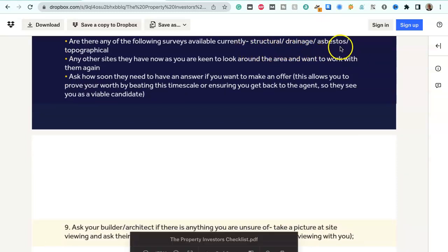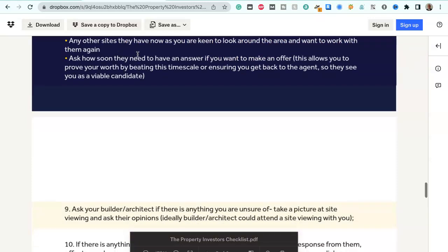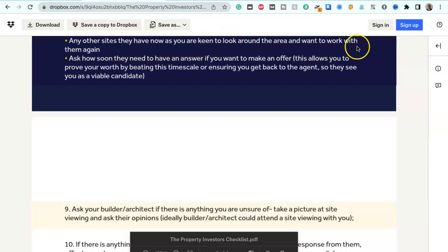Are there any of the following surveys available currently? Structural, drainage, asbestos, topographical. Any other sites they have now as you are keen to look around the area and want to work with them again?